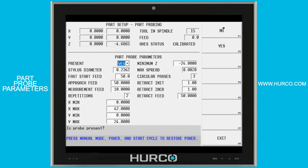The first one is whether or not the probe is present. If this is set to no, there will be no other fields that are visible, so we'll want to make sure that's set to yes. The first field is the stylus diameter — measure the ruby at the tip of the stylus that you're using. That's important, and you'll put that value here.